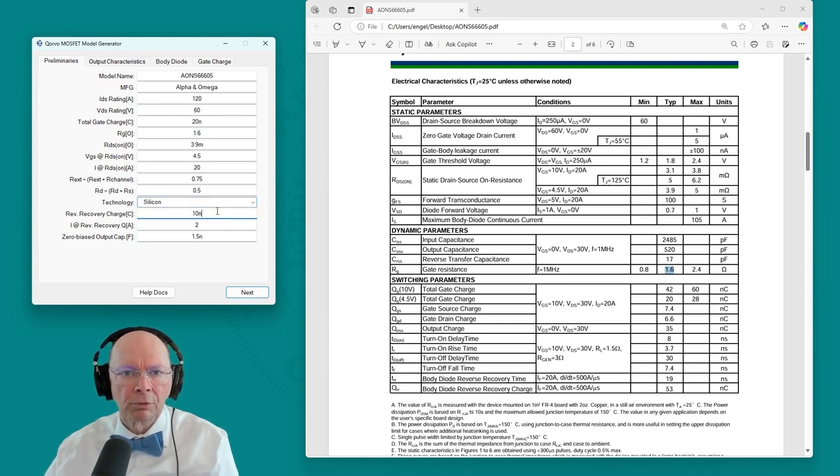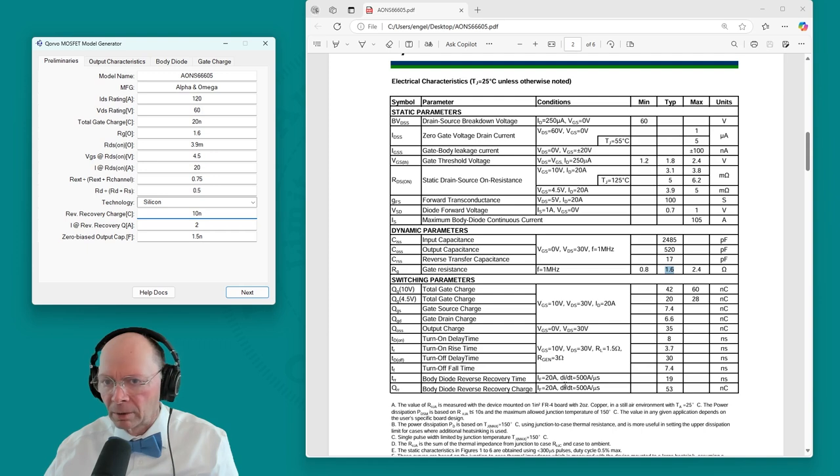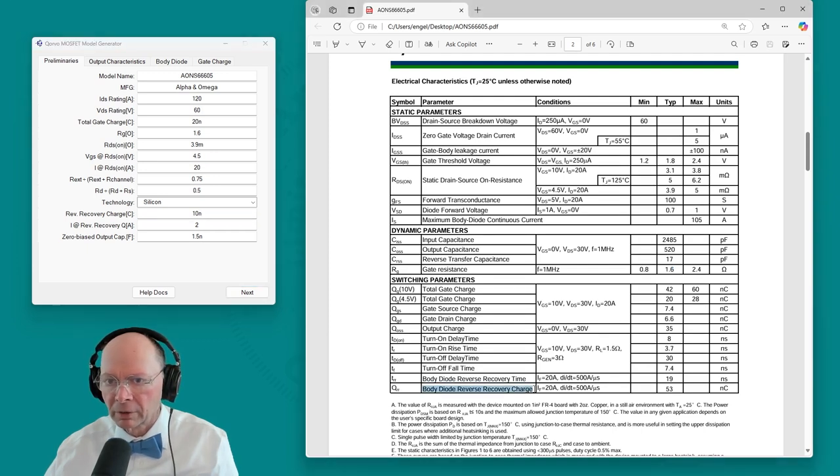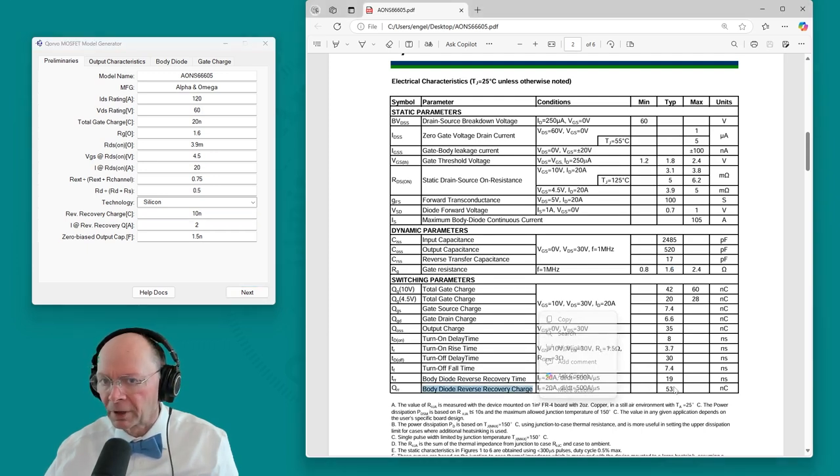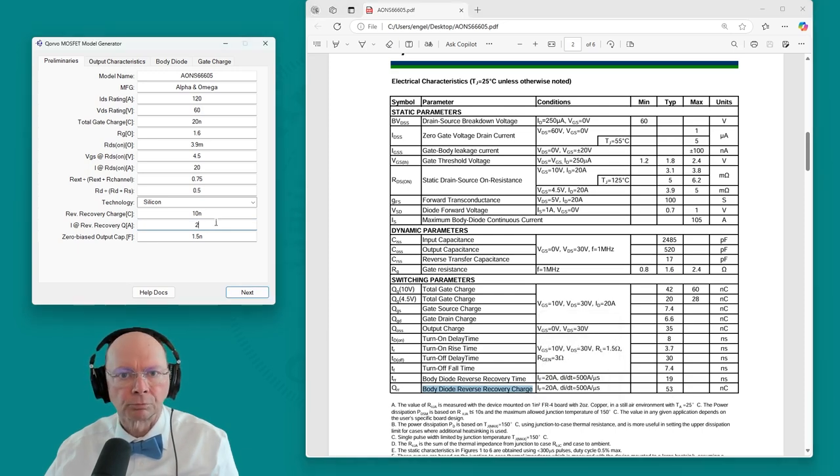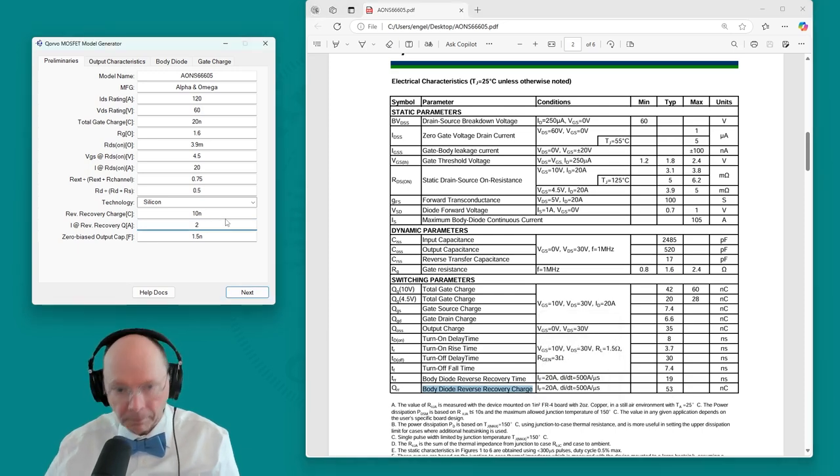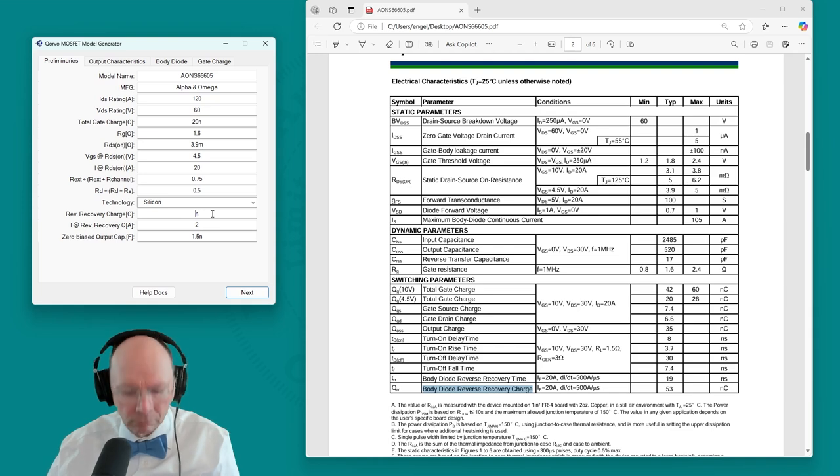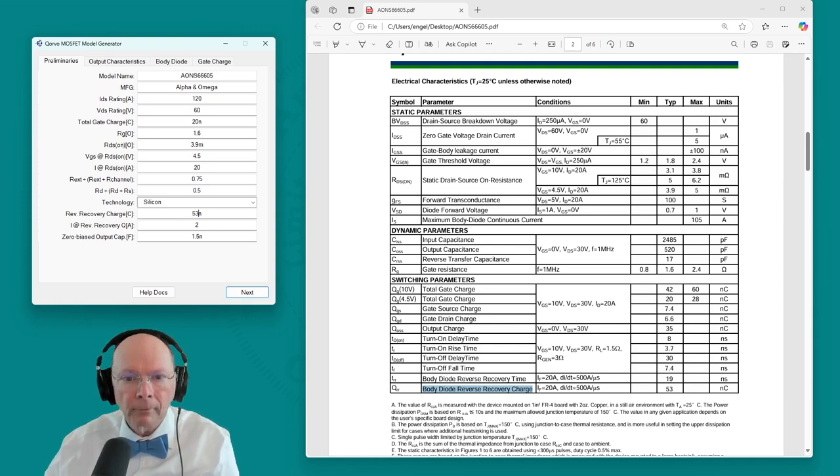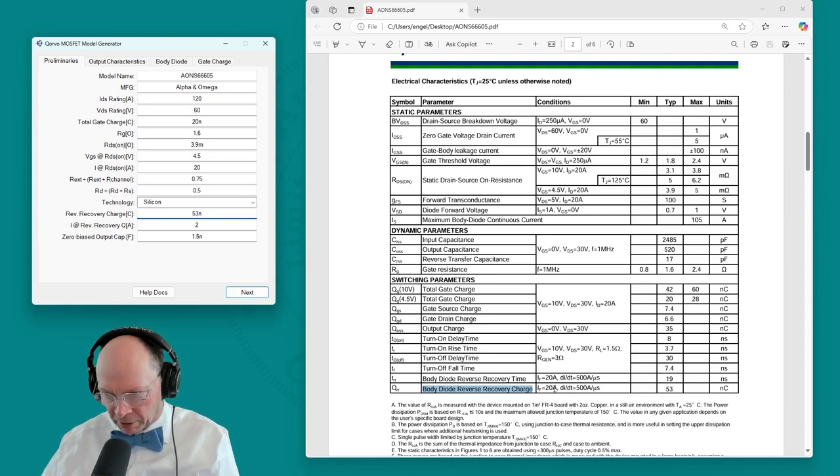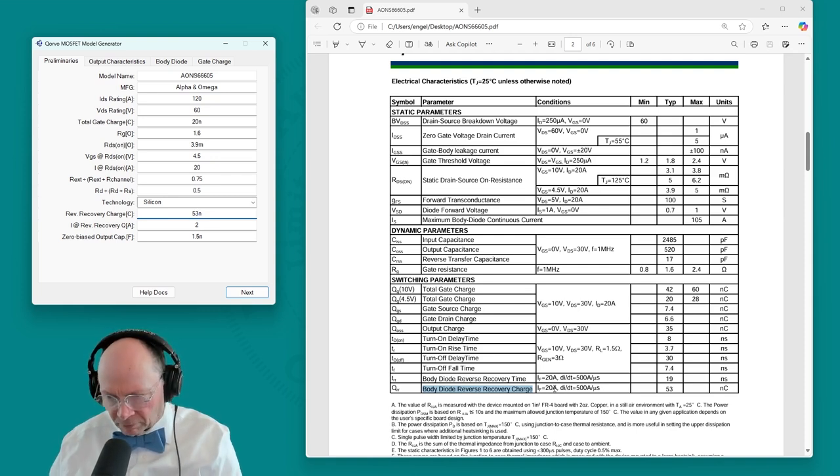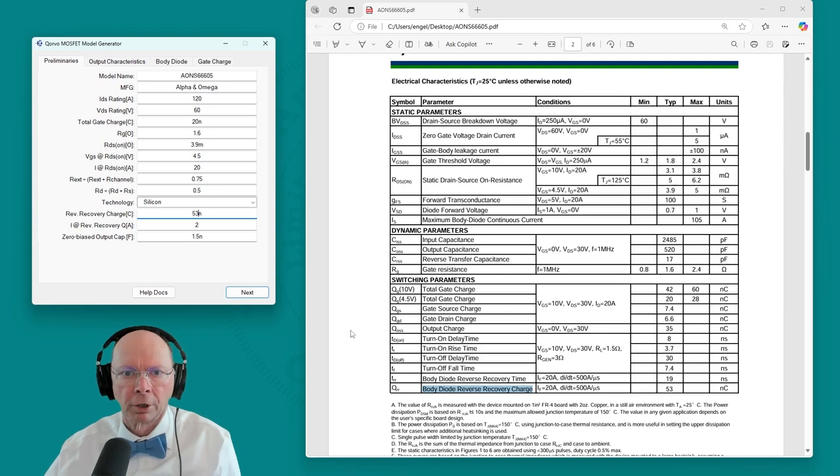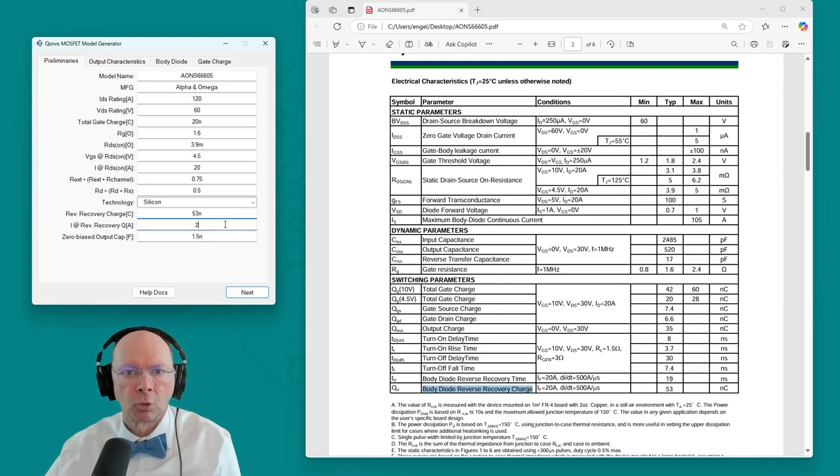Reverse recovery charge. Here it is. Reverse recovery charge, 53 nanocoulombs. And we need to know the current that that's at, because the reverse recovery charge is proportional to the forward current. And that's done at 20 amps.